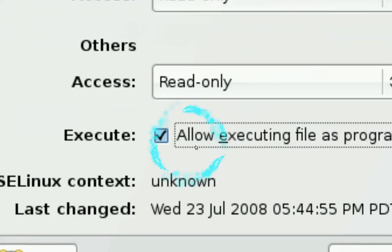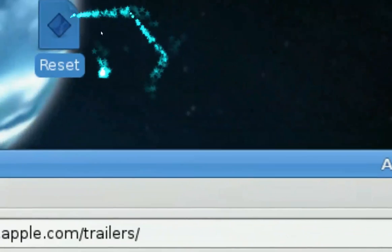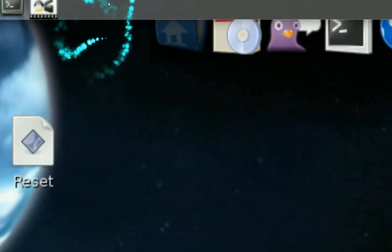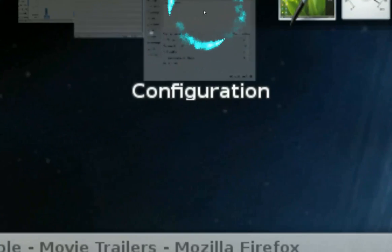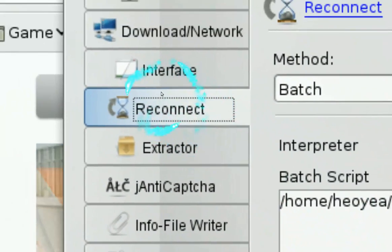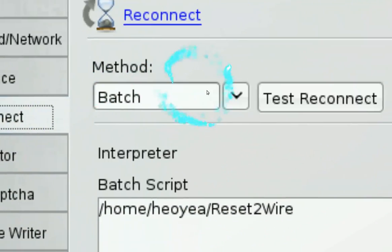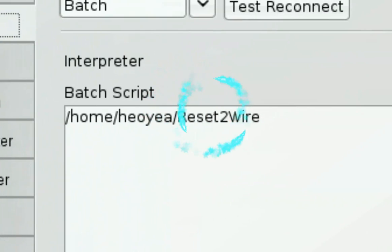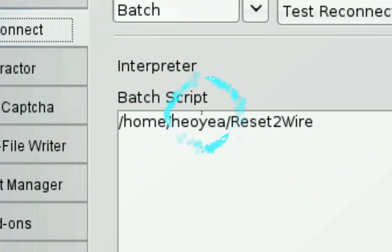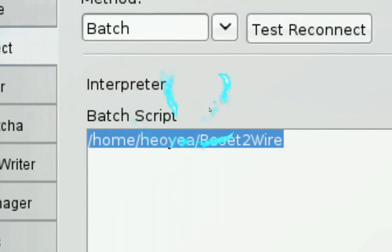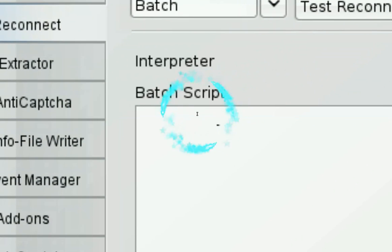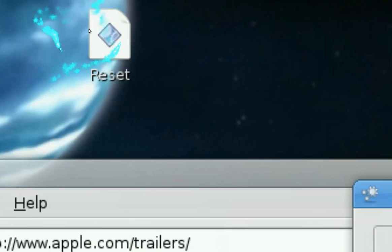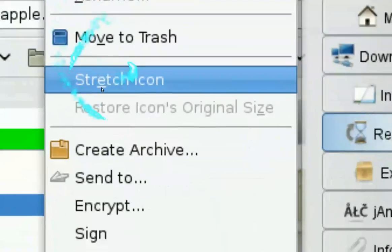All right and now you open JDownloader, go to configurations and go to reconnect and then the method you put batch and then for the batch script you want to point to the batch file we just created which is this one.